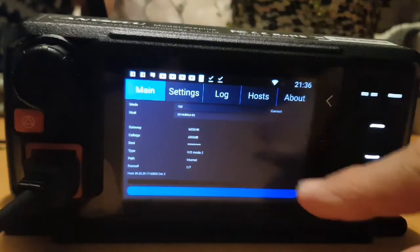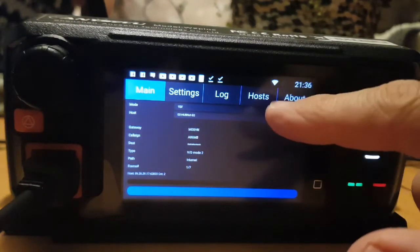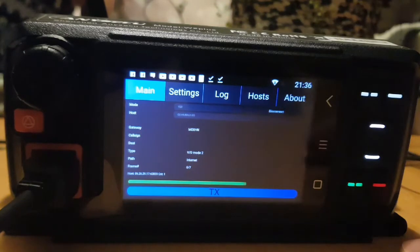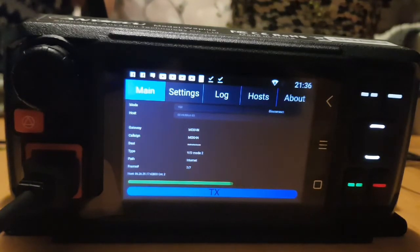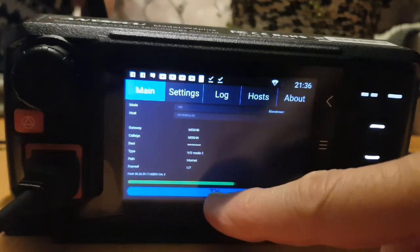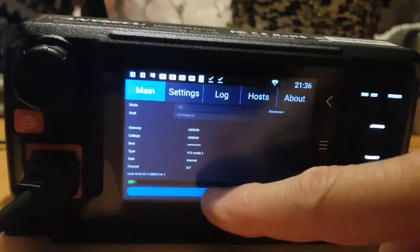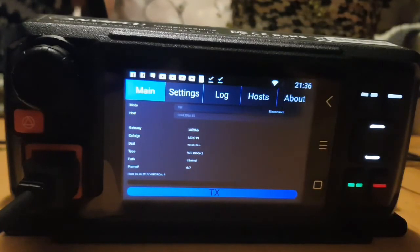When you're ready to go, just connect. To transmit, you just tap there at the bottom for TX.